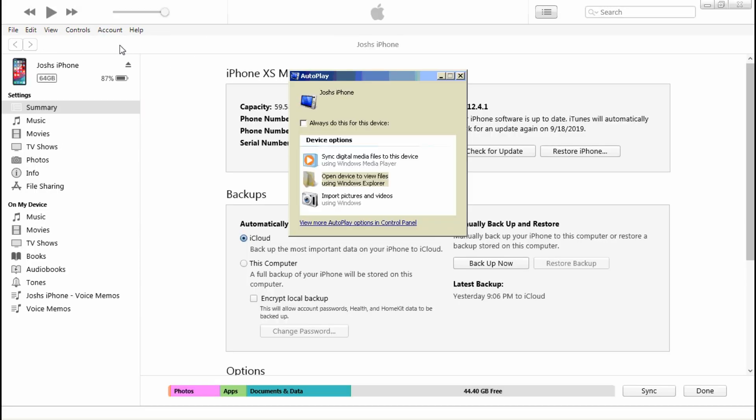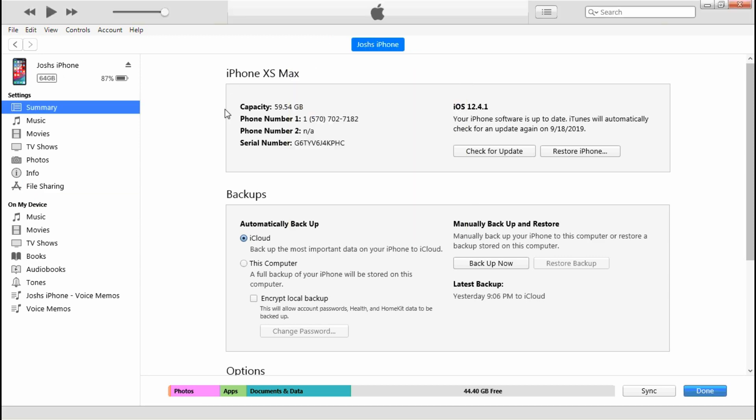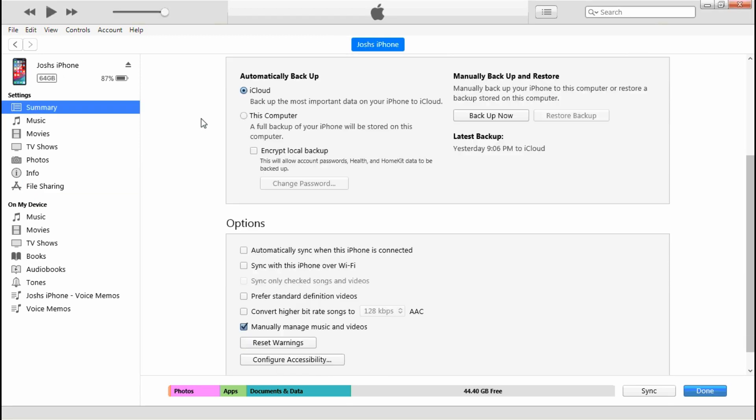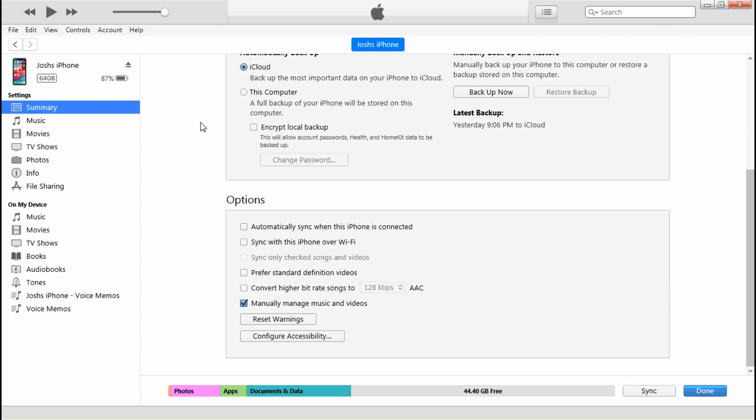Click on that, it'll take you to this page here. All you want to do is scroll down and make sure you have this box right here checked: manually manage music and videos. Once you have that checked, go over here to your left under on my device and click music.